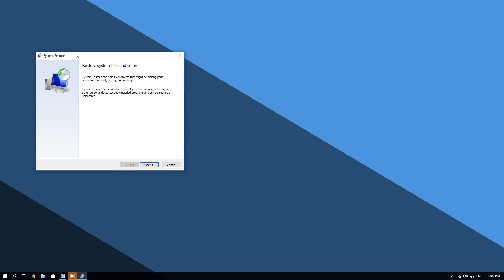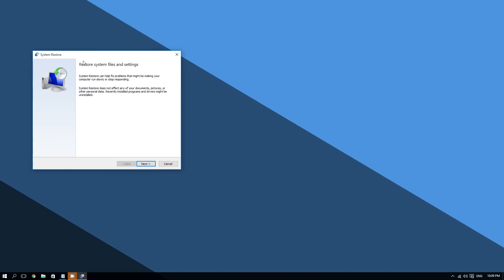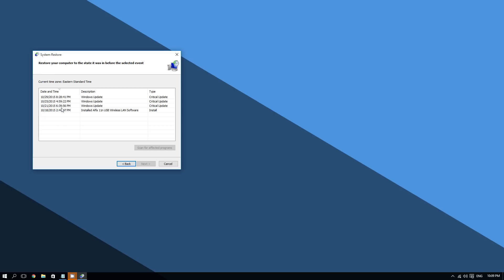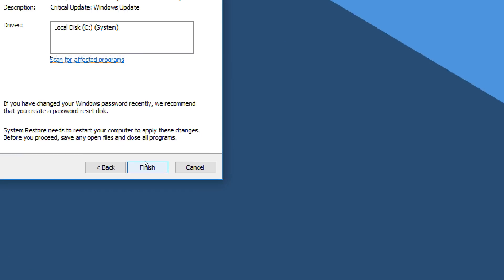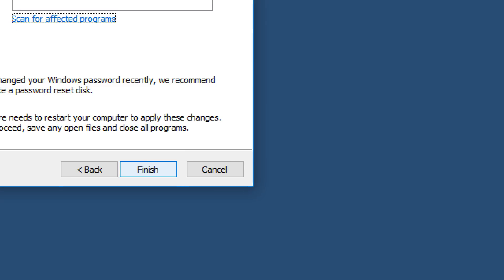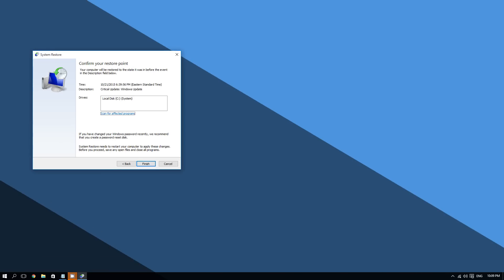Here is the System Restore tool. Click Next, and now right here you can choose a date — make sure you choose a date before the problem started. Click Next and then click Finish to start the system restore, which will take around 20 minutes. This should fix your problem.